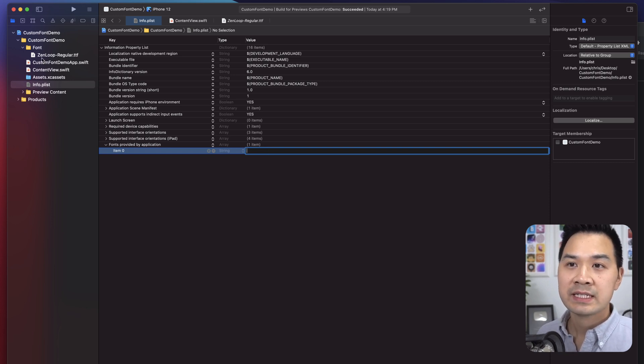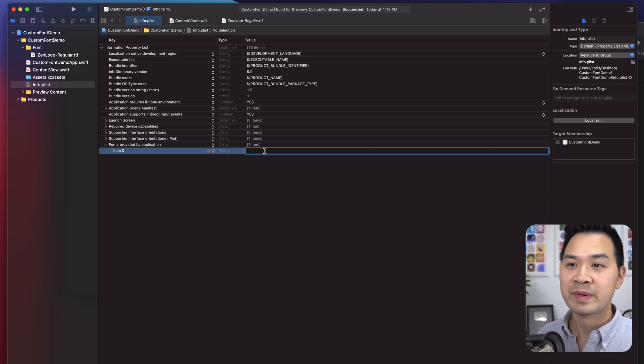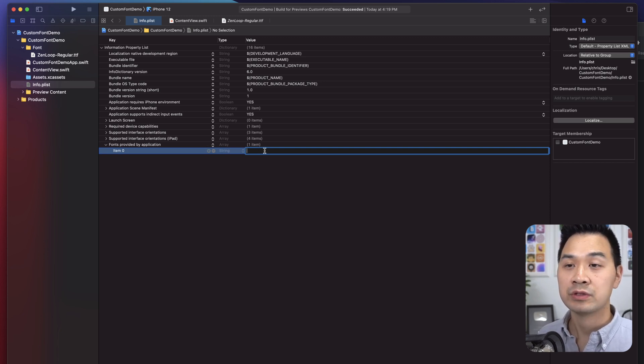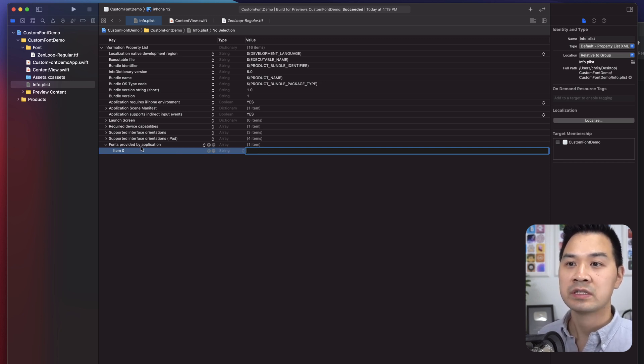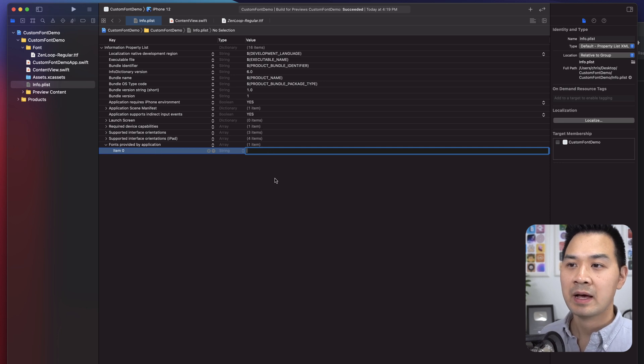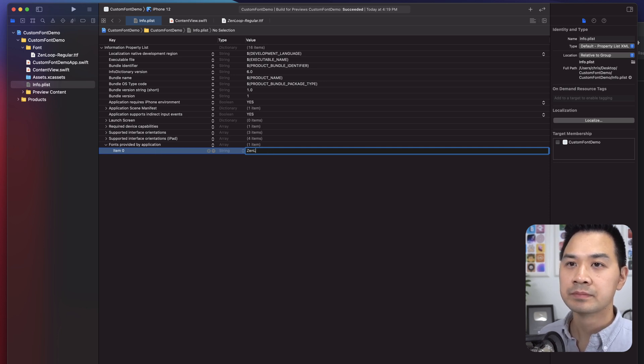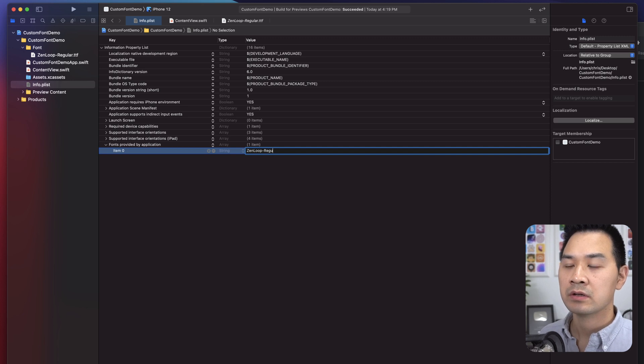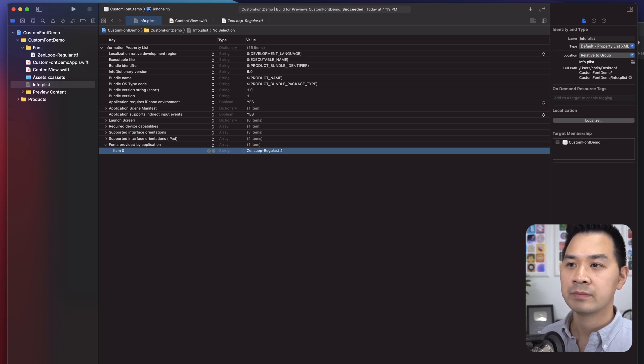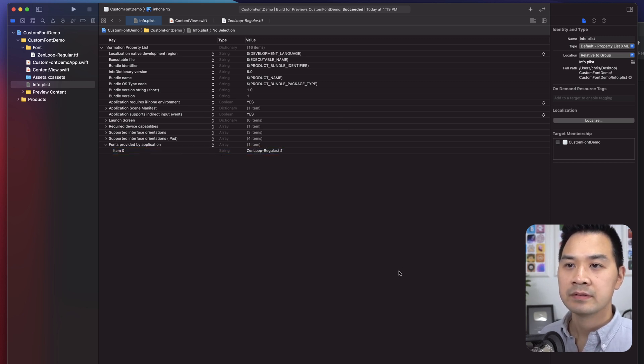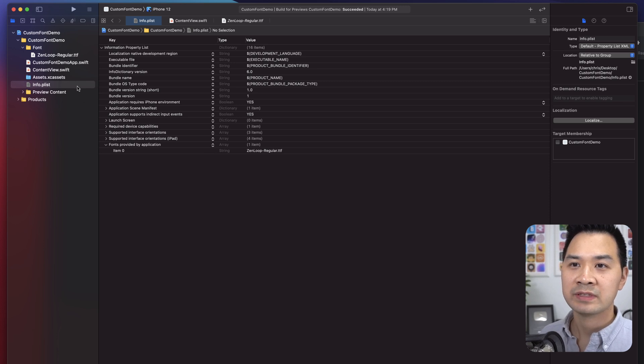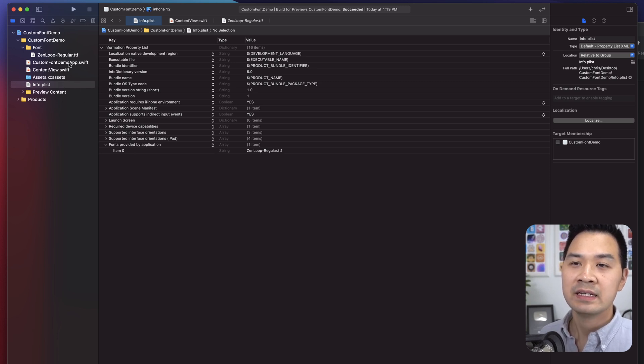Now you're going to want to type in exactly that file name here. You are specifying the file name that you want to include as a font provided by the application. So Zen loop dash regular dot TTF. Okay, so we're all done here. Save that.